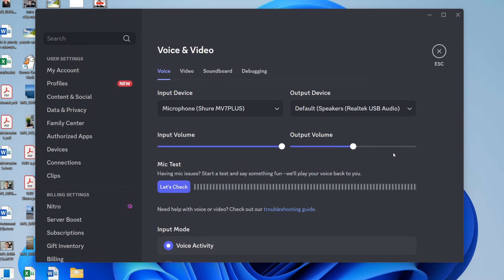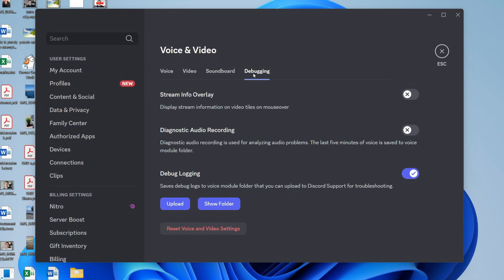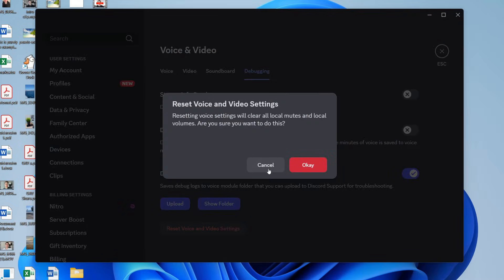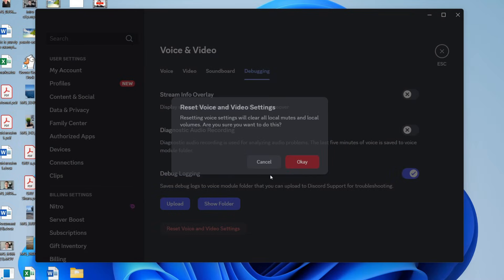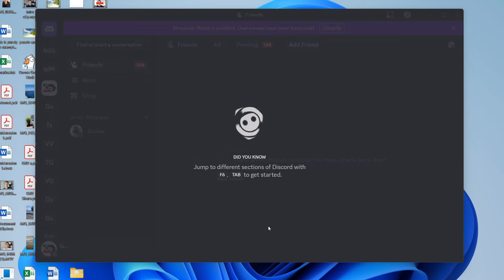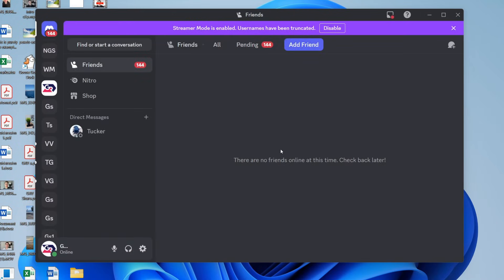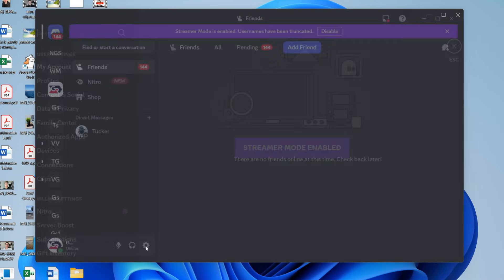Now if it still doesn't, what we can try doing is just resetting all the settings. Press debugging at the top and press reset voice and video settings, then press OK. Discord will restart. Just before you test it, come